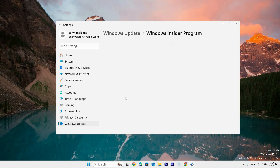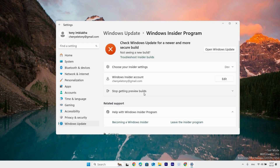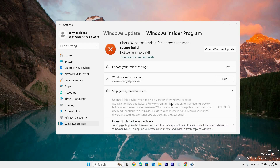Make sure that you have linked your Insider account. Next, click Stop Getting Preview Builds, then click to turn on the 'Unenroll this device when the next version of Windows releases,' and that's it.